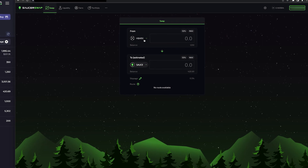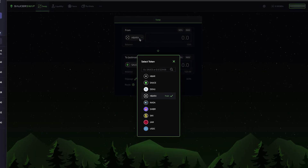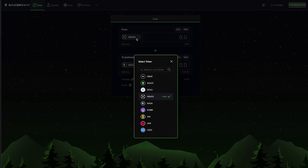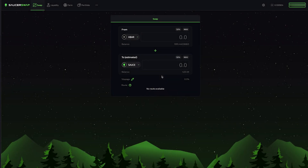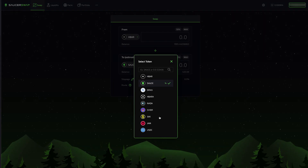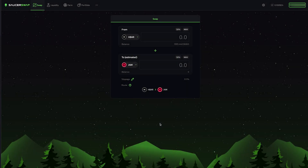In the user interface, I'll select token A and choose HBAR. As with the liquidity page discussed in the last video, if I don't see the token I want to swap in the menu, I can input the token ID. Next, I'll select token B and choose JAM. Now I have to enter some values. I can enter the amount of HBAR I would like to swap for JAM by entering a value in this upper field.